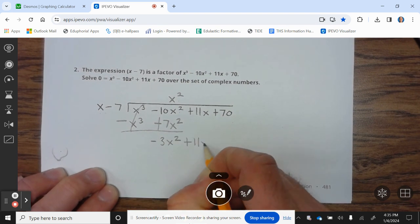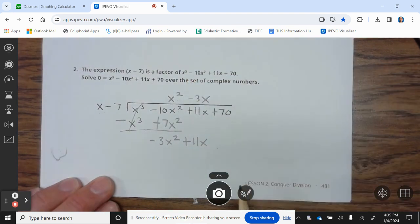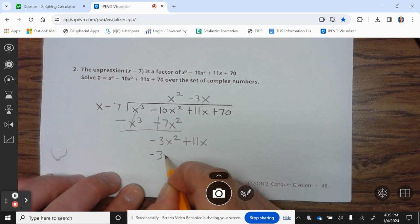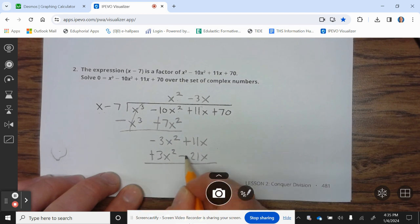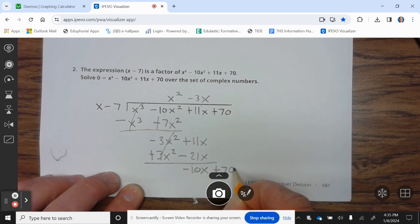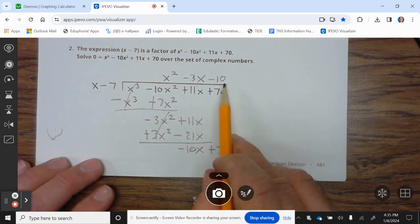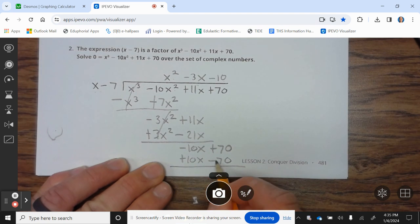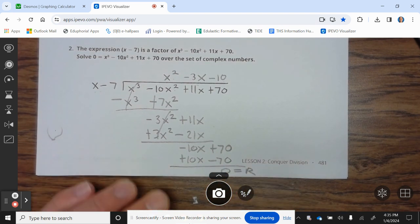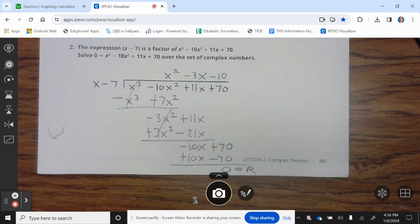Bring down the +11x. We ask: what do you multiply x by to give you −3x²? The answer is −3x. Negative 3x times (x − 7) is −3x² + 21x. We subtract — it becomes positive — it cancels. 11x − 21x is −10x + 70. We ask: what do you multiply x by to give −10x? The answer is −10. Negative 10 times (x − 7) is −10x + 70. Subtract — remainder is 0. That verifies that (x − 7) is a factor of x³ − 10x² + 11x + 70.